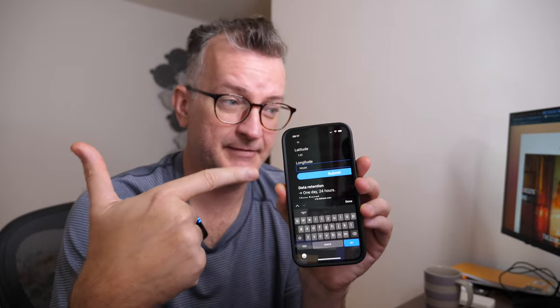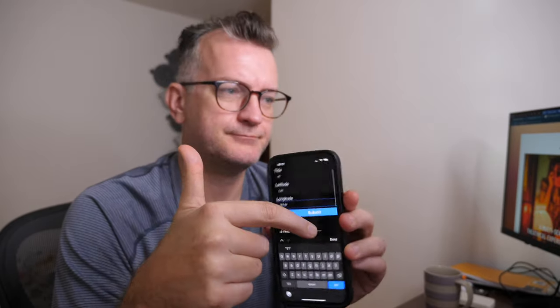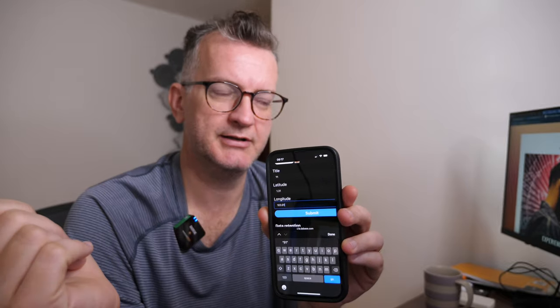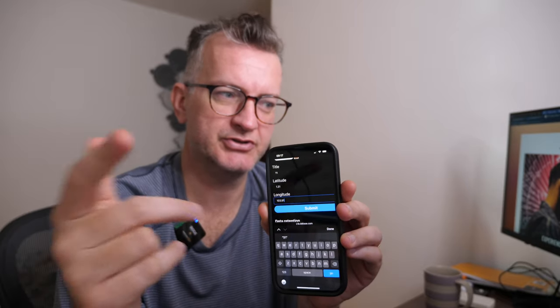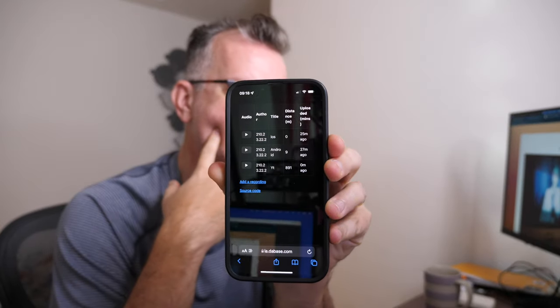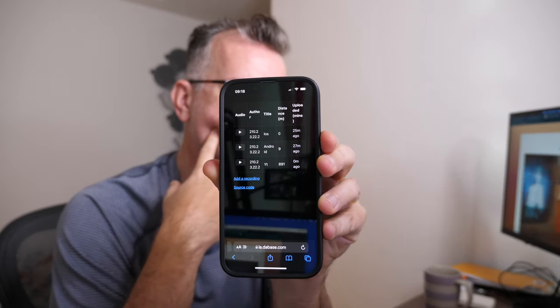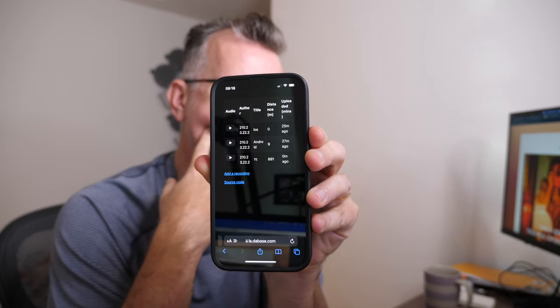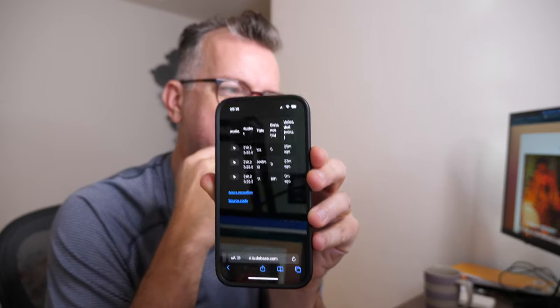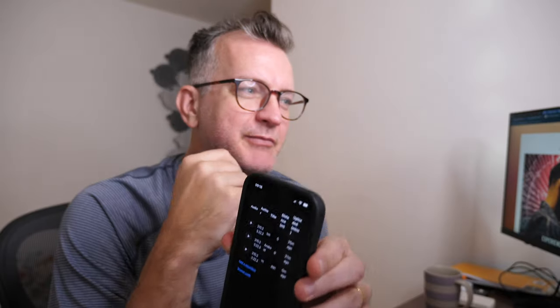I can do that by just editing the latitude and longitude values. And there you have it — that YT thing is uploaded and it's about a good click away from me. So you'll never be able to find me.